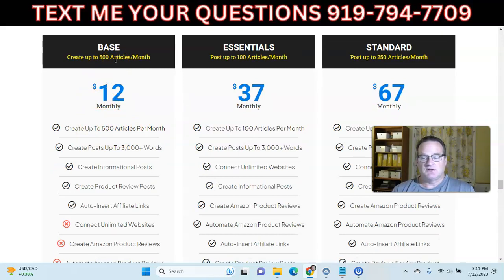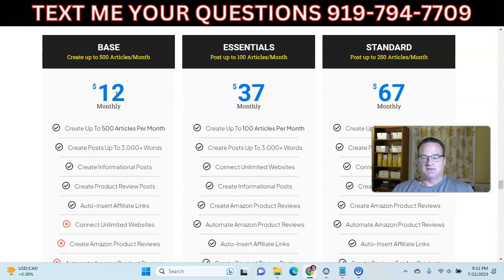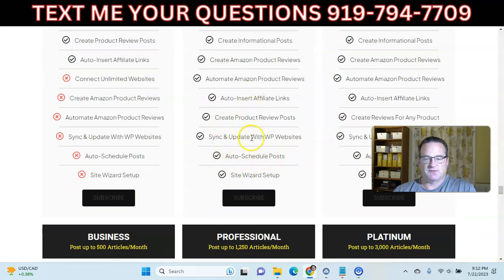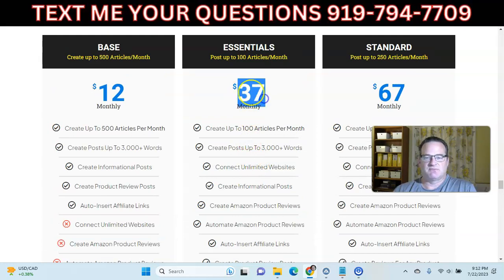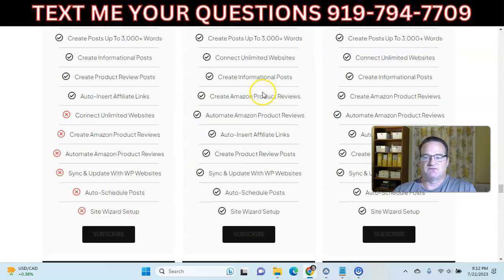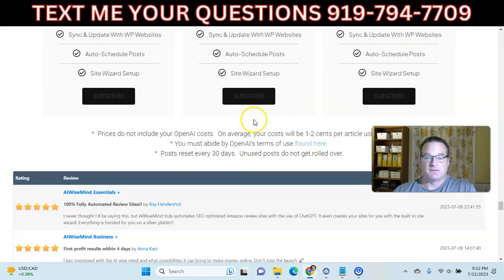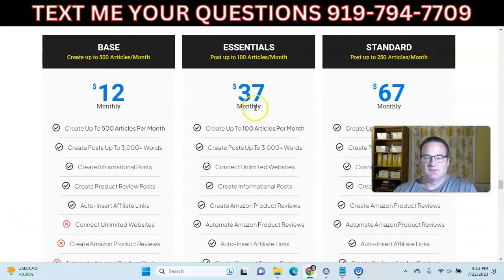If you're a freelancer selling articles, the base plan at $12 might work well. The plans that auto-sync to your site with scheduling, updating, and unlimited sites start at $37 a month for 100 articles, $67 a month for 250 articles, $97 a month for 500 articles, $197 for 1,250 articles a month, and $300 for 3,000 articles. All pretty reasonable, even though it doesn't include OpenAI costs.